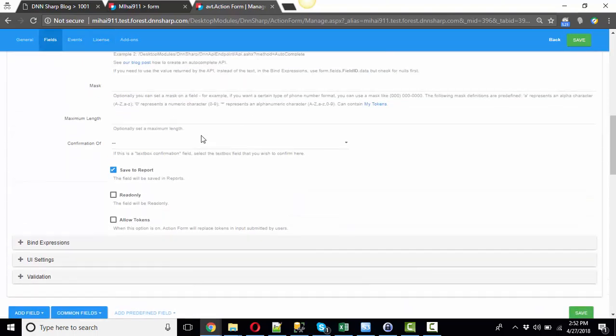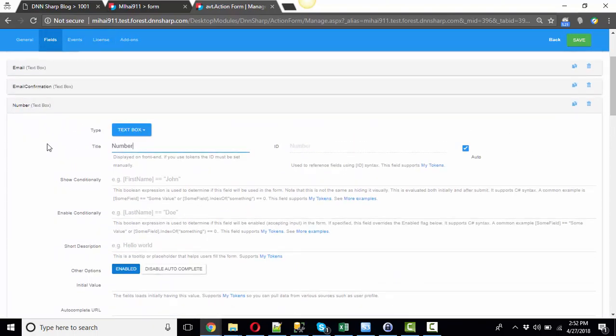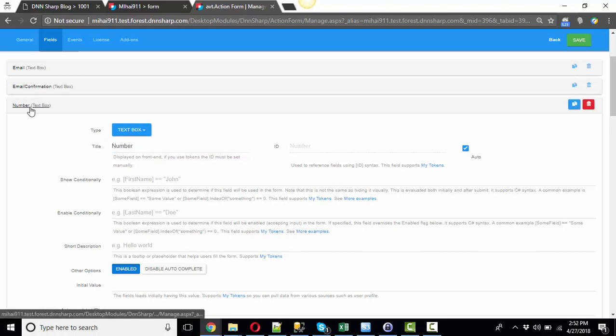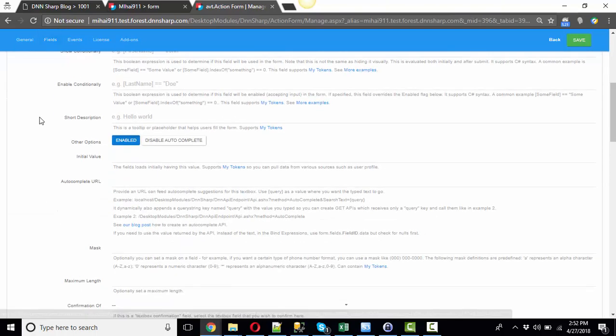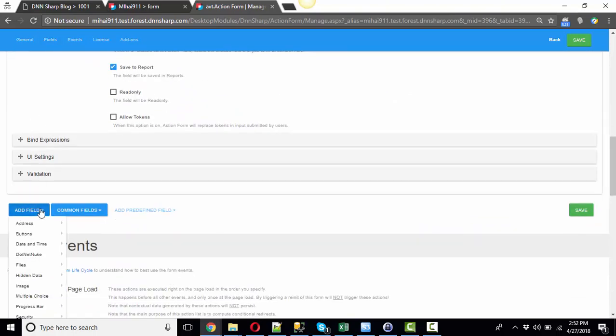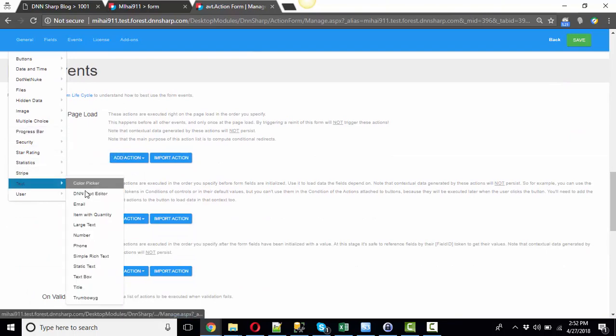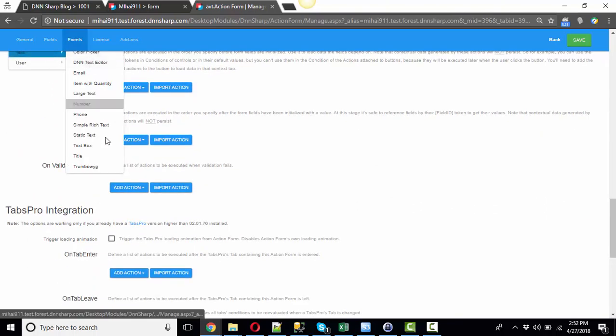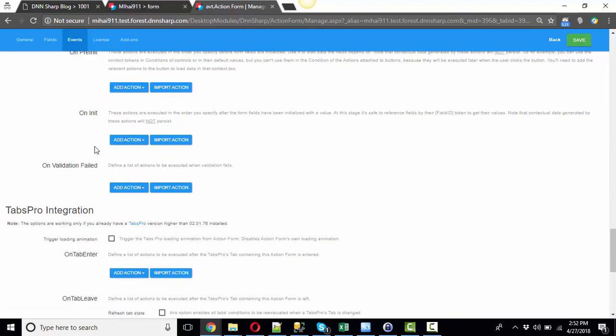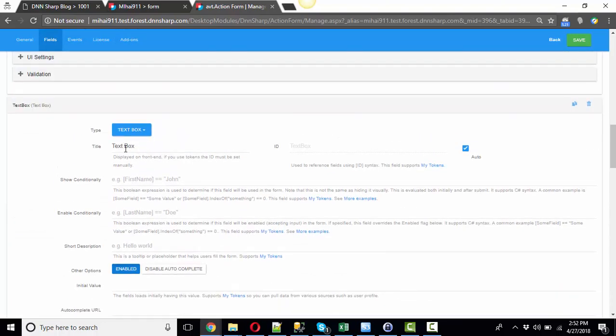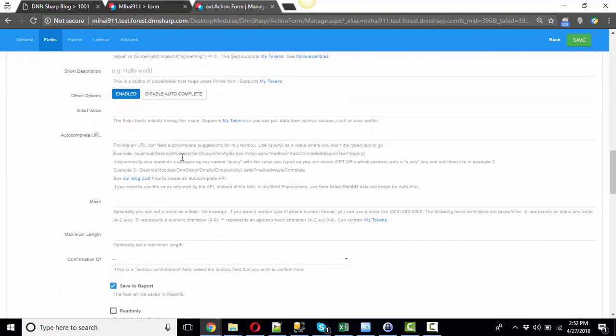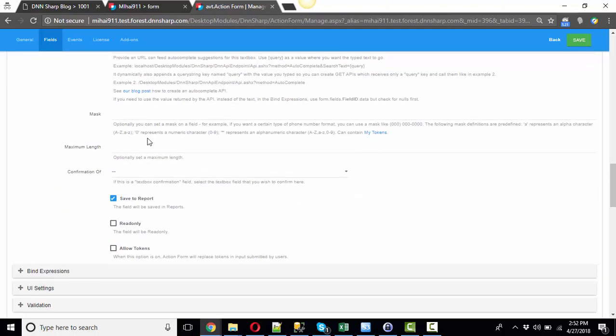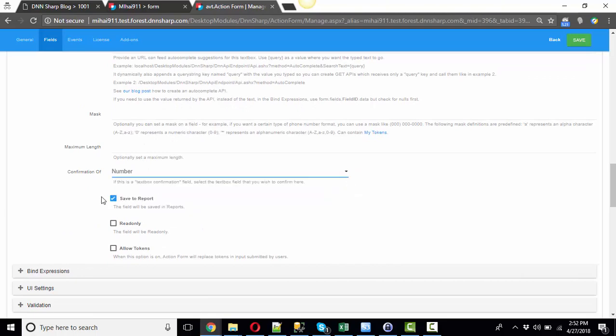Let's say we have another text box that is called Number, and add a new one text box which we name Number Confirmation. Set Number Confirmation to be a confirmation of the Number field.